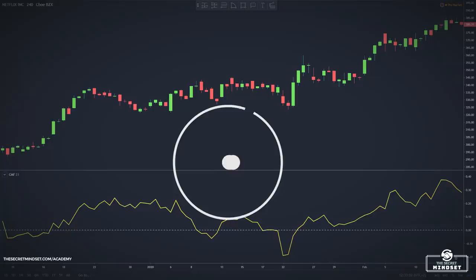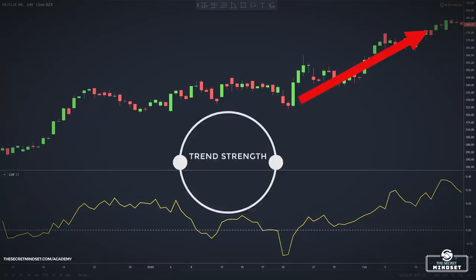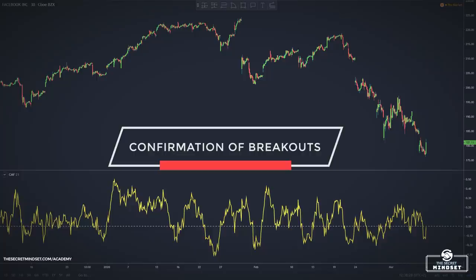The Chaikin Money Flow is also used by traders to confirm the strength behind an uptrend or downtrend. In this regard, the indicator resembles the Average Directional Movement (ADX), which also measures trend strength. Chaikin Money Flow also confirms the breakouts of support and resistance levels.